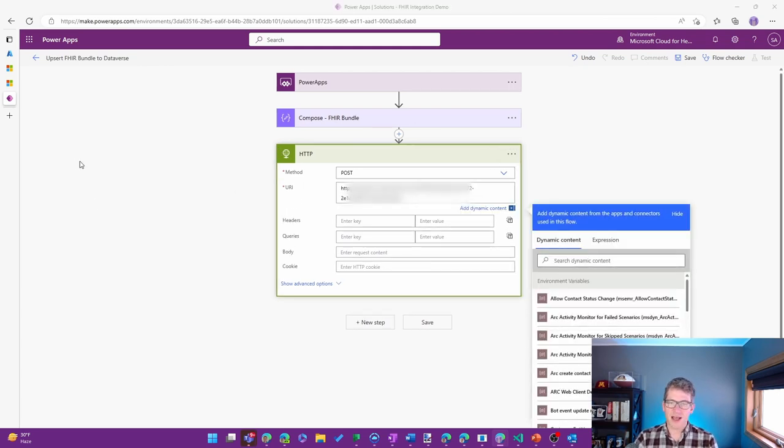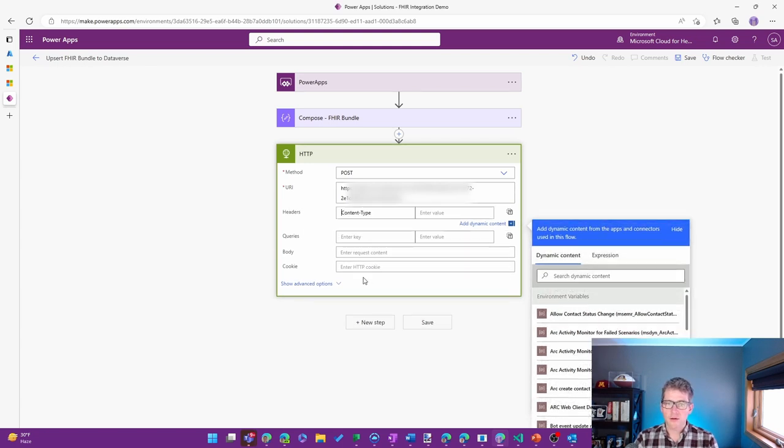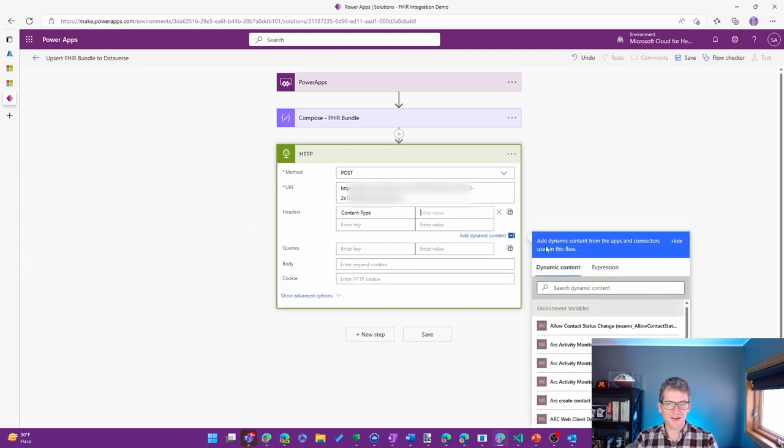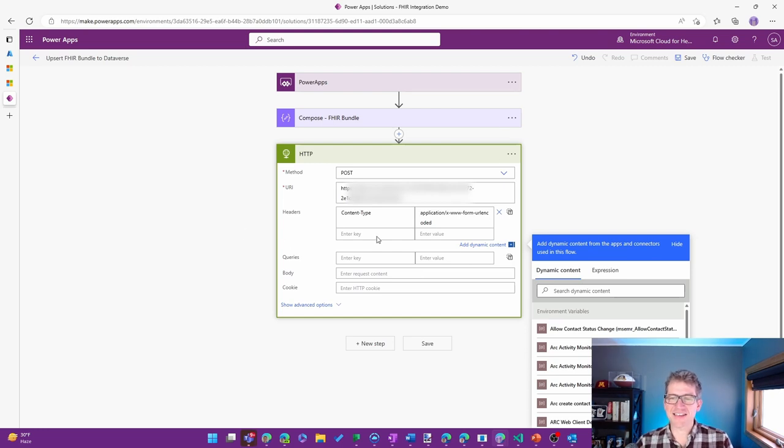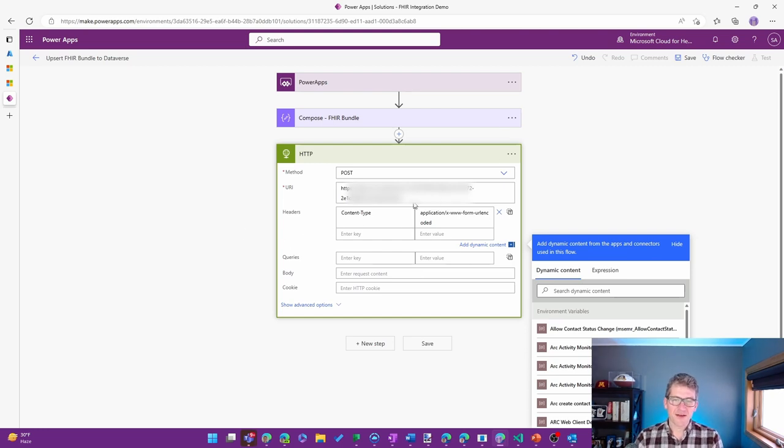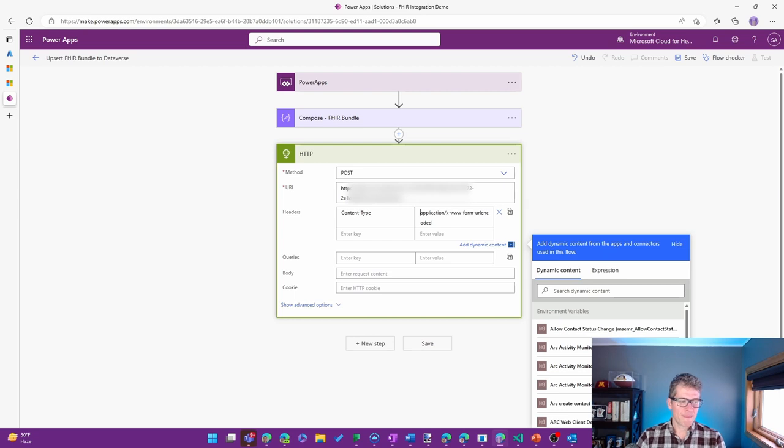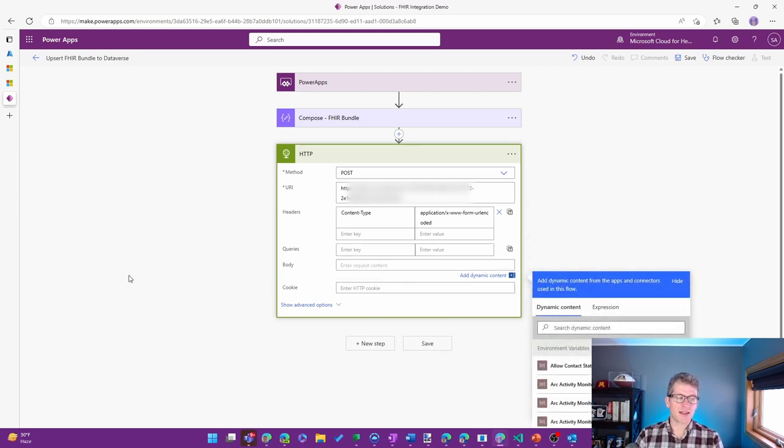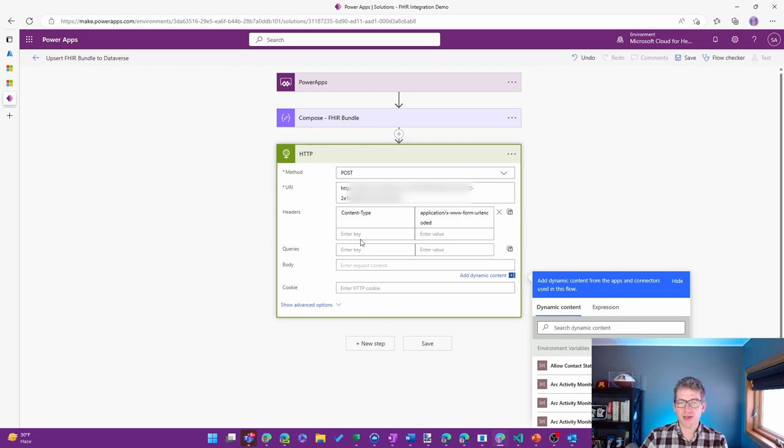For headers, there is a header that I want to include. And this is included along with the video as well, so you can copy-paste from there. But it's basically just setting the content type.